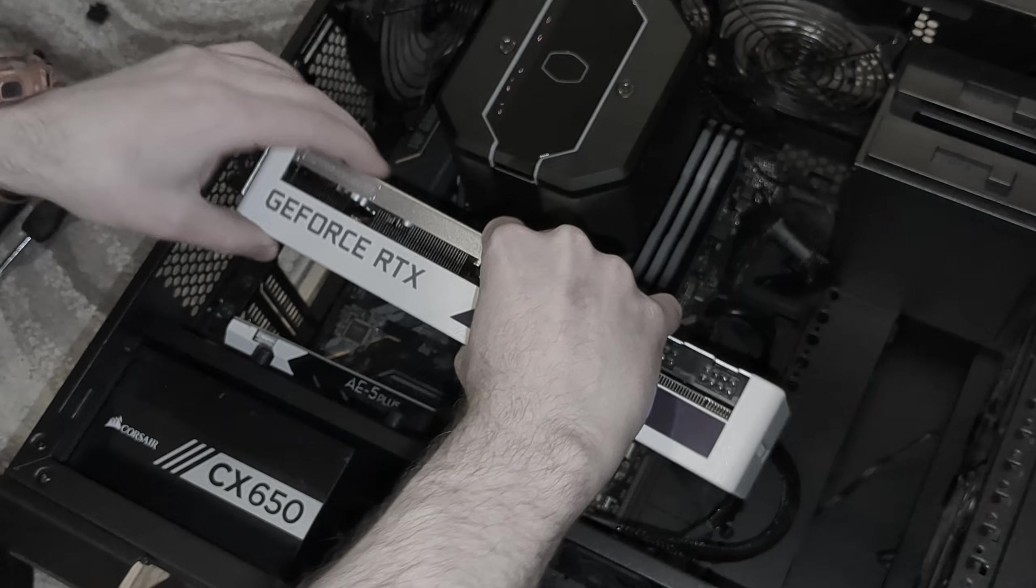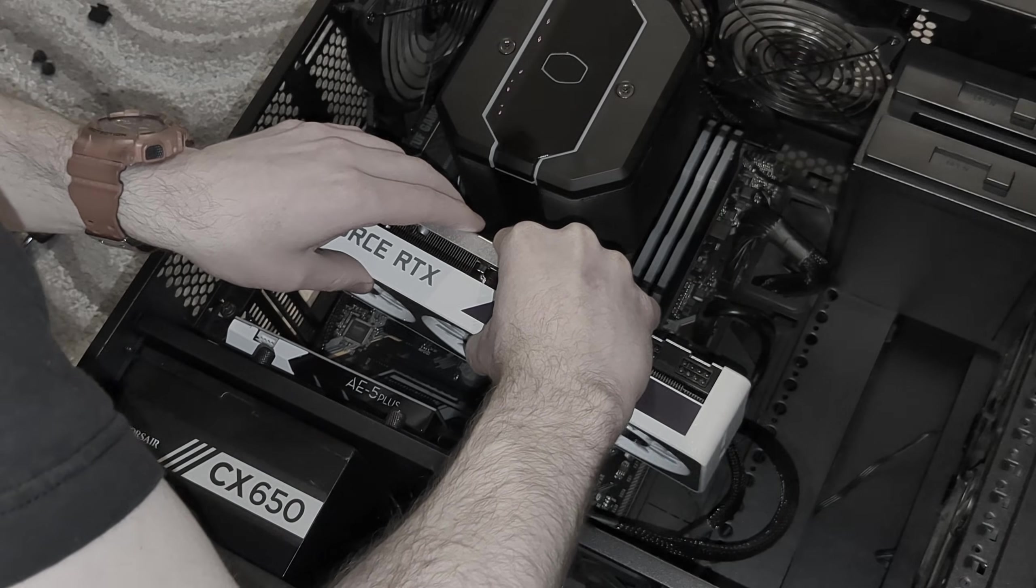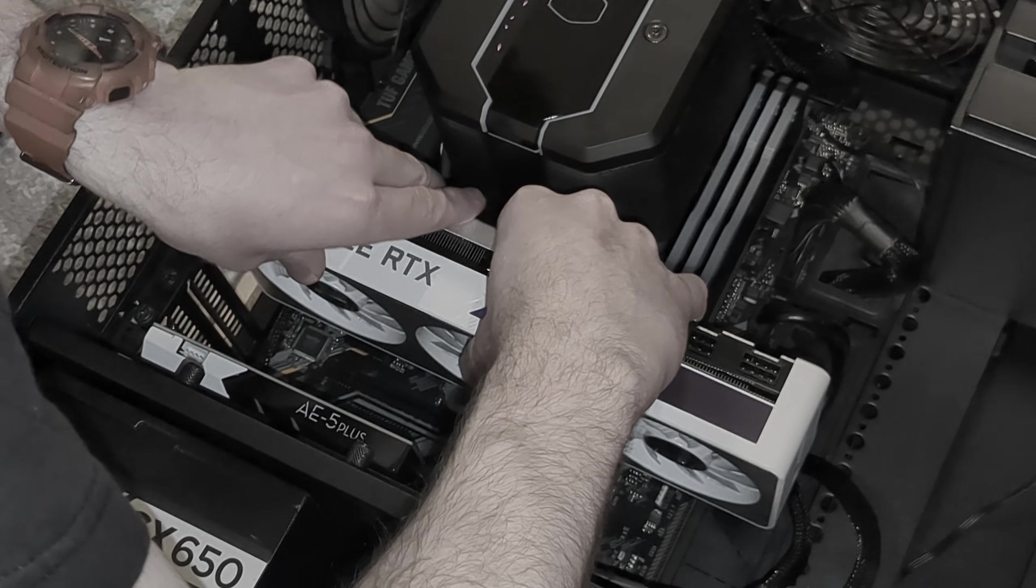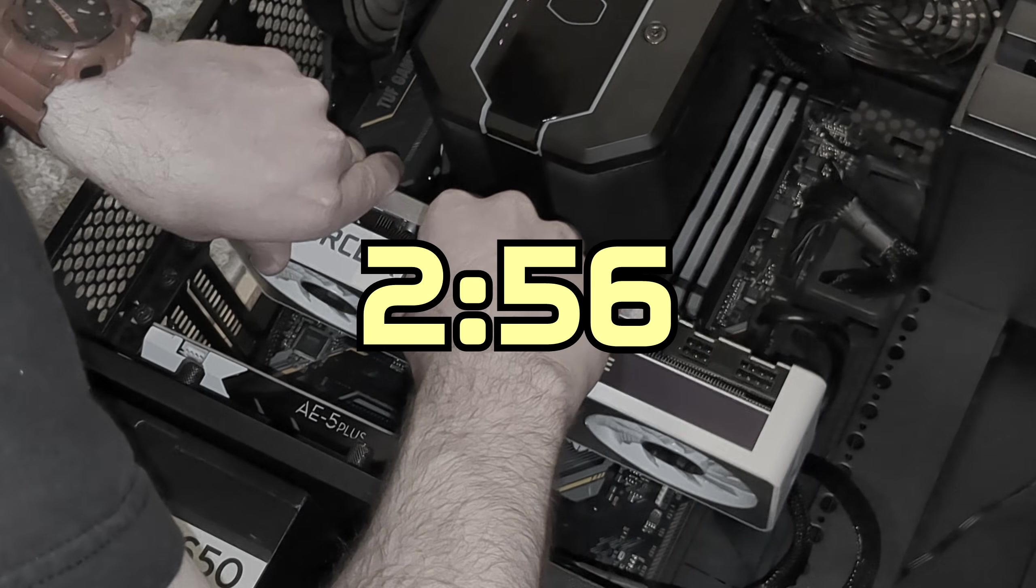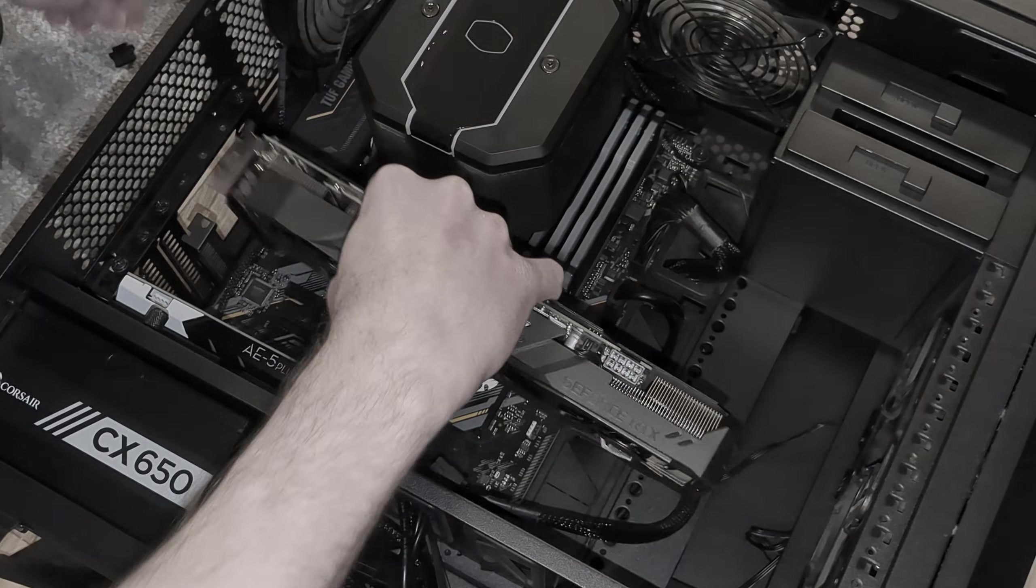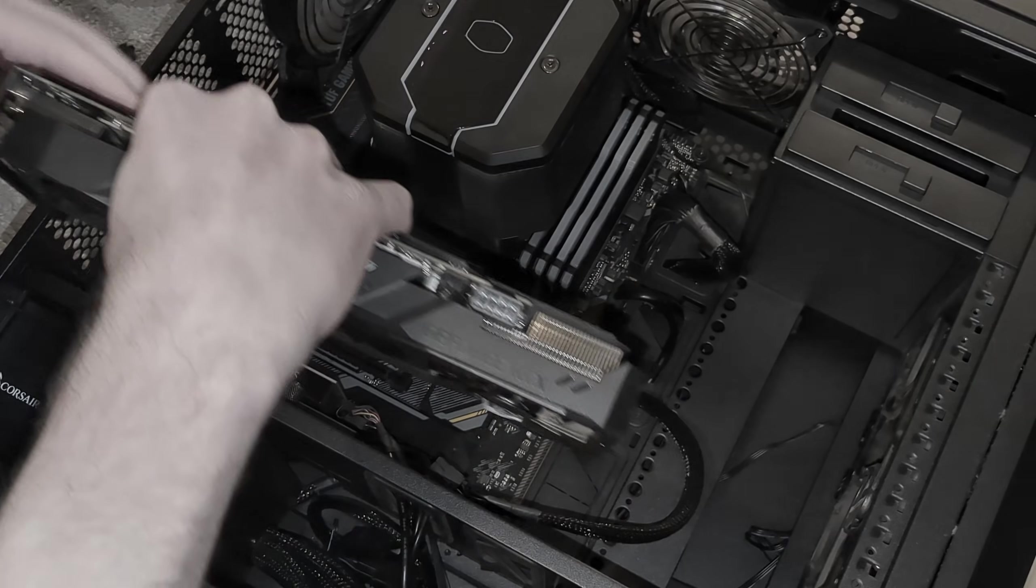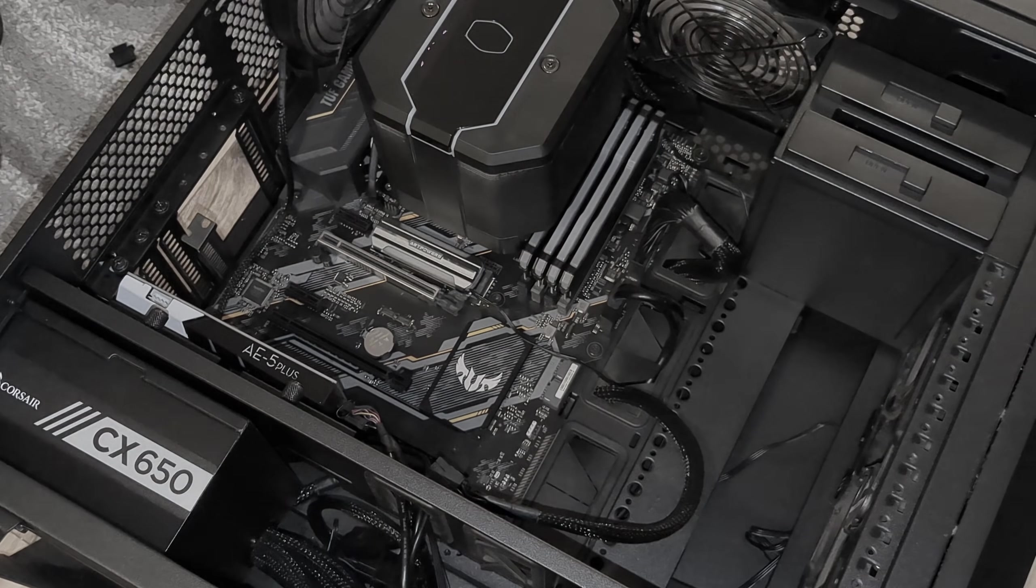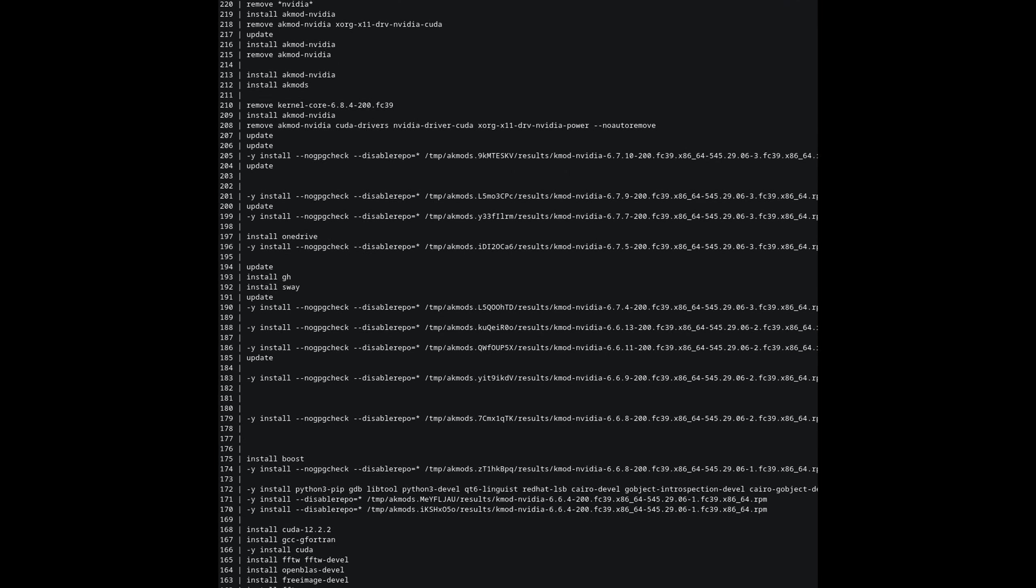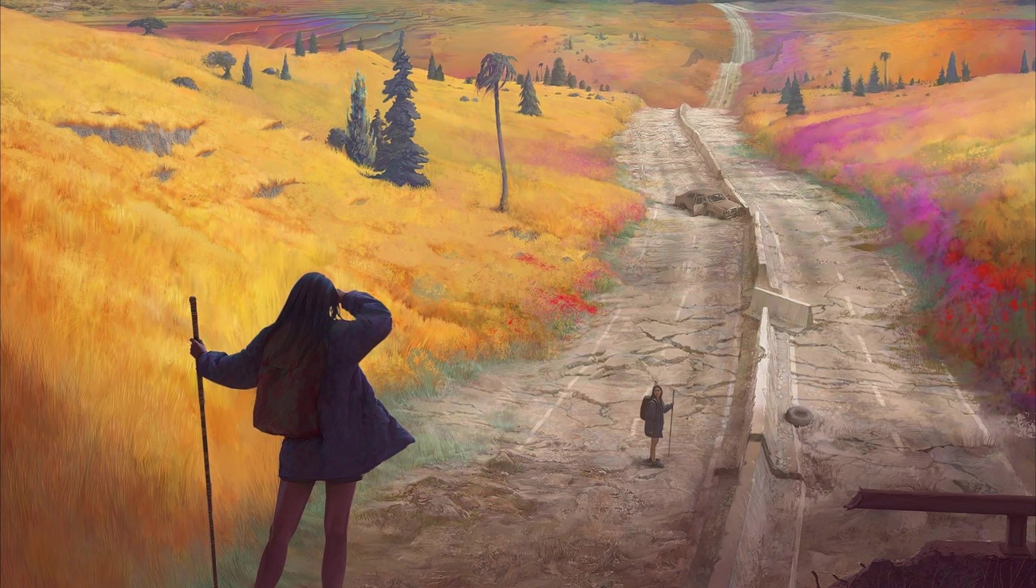If you're not swapping out an old card for a new one and just adding a card to a fresh system, you can skip this section and begin watching at the timestamp on the screen now. But if you are removing an old card, it's recommended to uninstall its drivers before installing the new ones, as there could potentially be leftover files and driver conflicts if you don't.